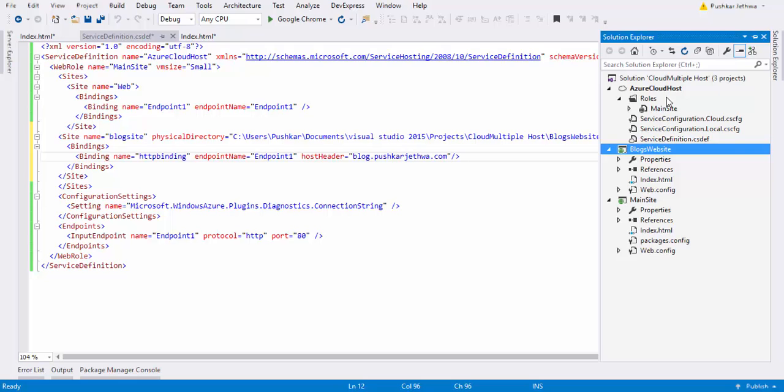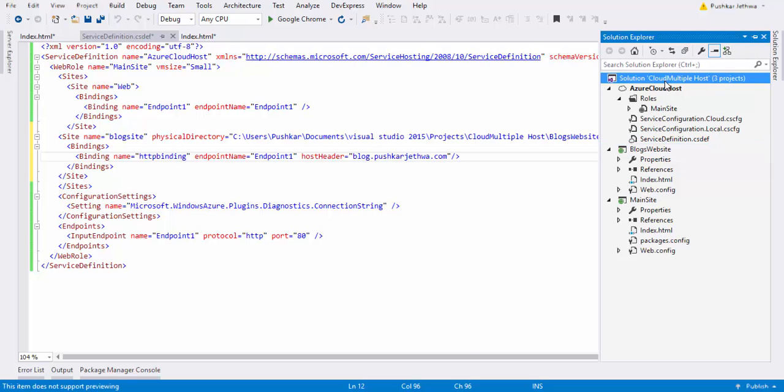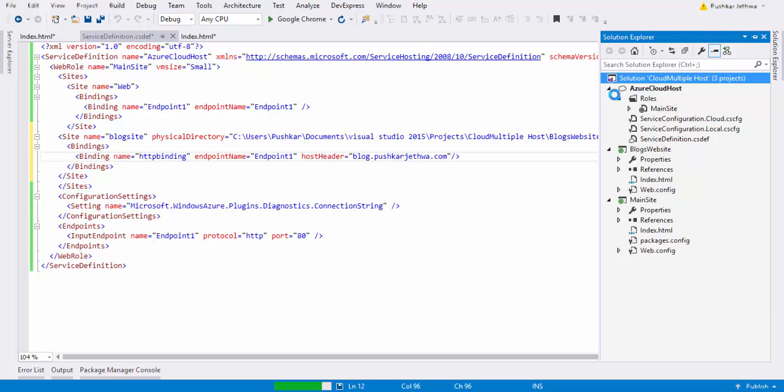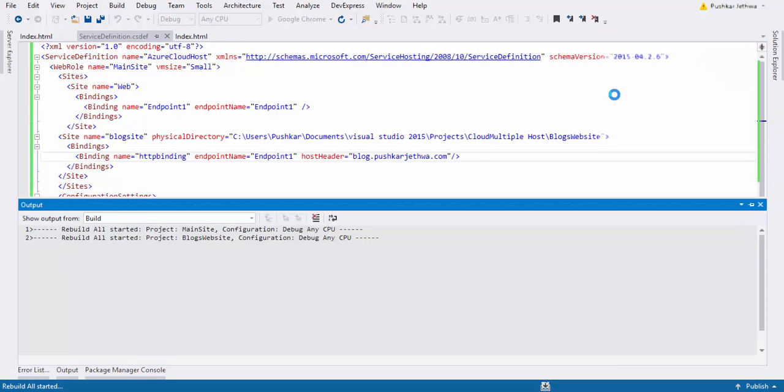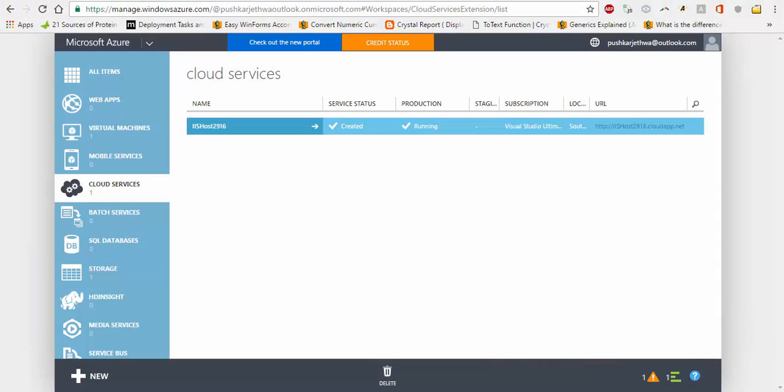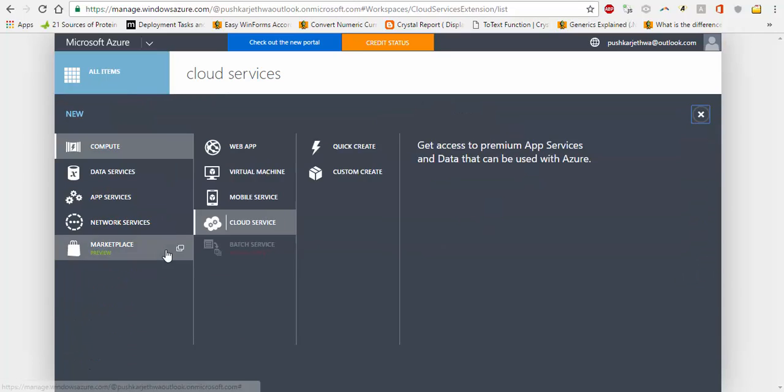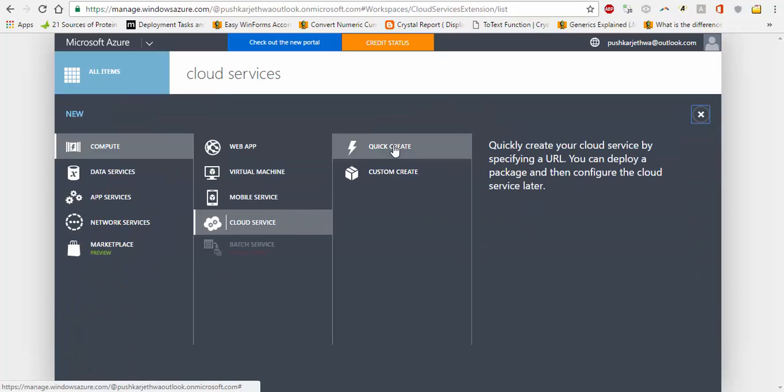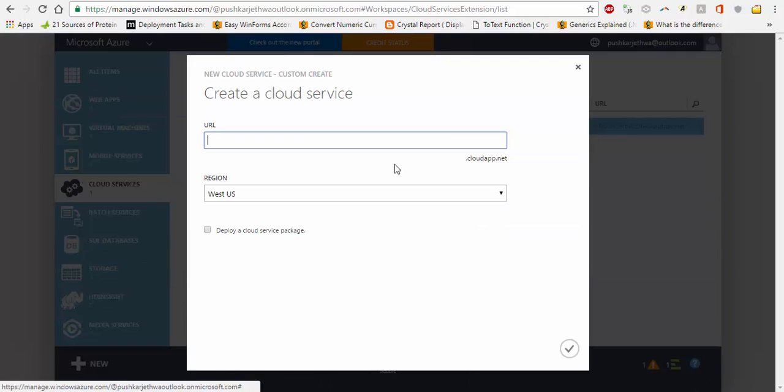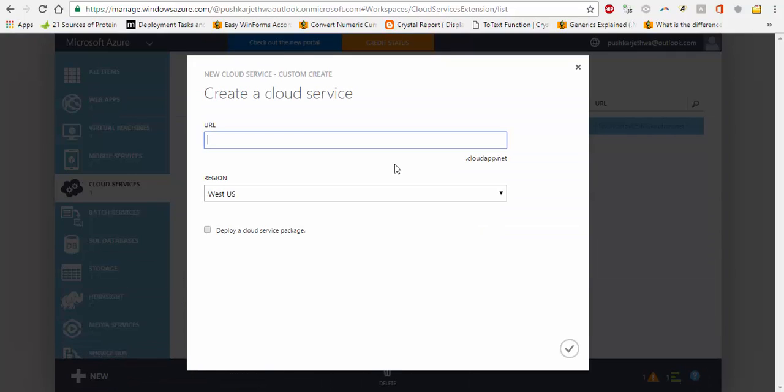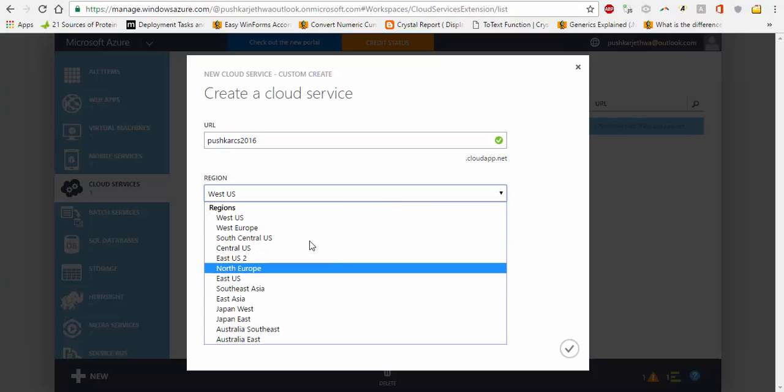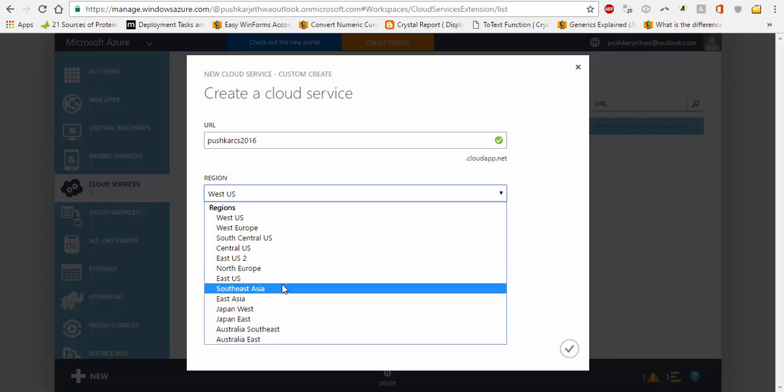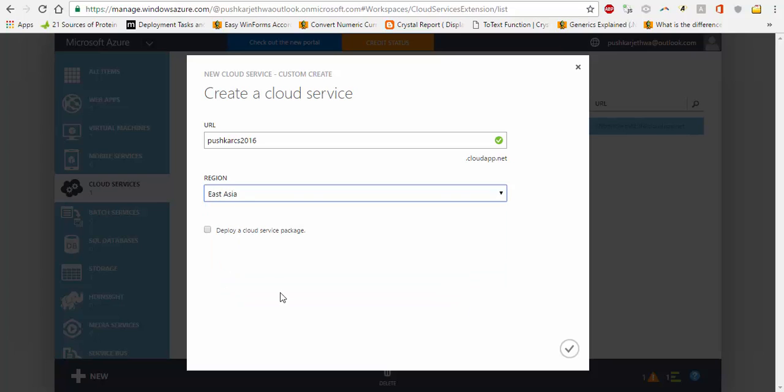So our cloud project is pretty much configured. Let's see if it works. And now we will go back to my Azure portal. Here, create one cloud service. And here you can select the region where you want to host - let's say East Asia.